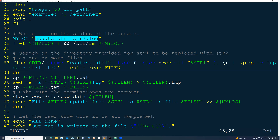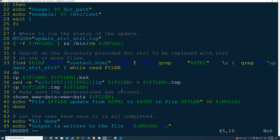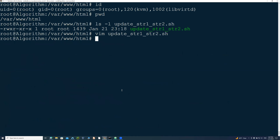At the end, when the script is done, it says 'all done' and that the output is written to the log file. You save the script with wq — write and quit.